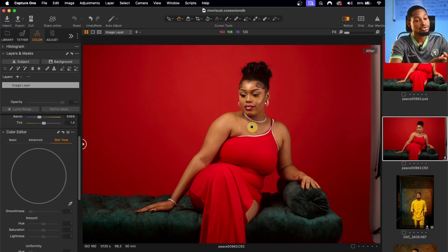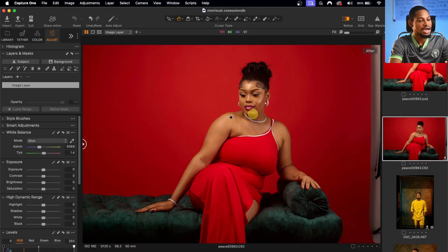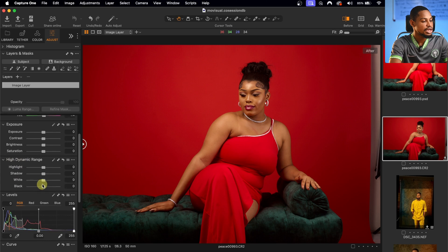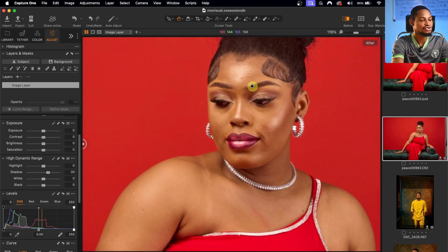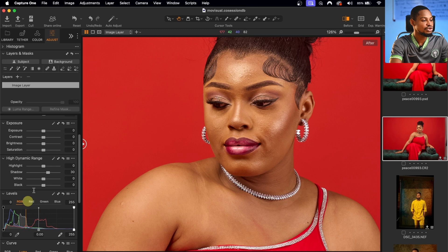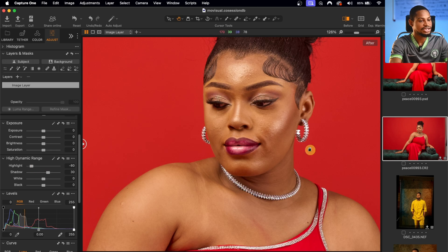The first thing I'm going to do is bring the real image inside of Capture One. It doesn't matter if you're using Capture One, Lightroom, or Camera Raw — the first thing you have to do is process your raw files. The exposure of this image is looking okay, so I'm just going to open up the shadow areas using the High Dynamic Range tool in Capture One. And the highlights on the forehead are too much, so I'll take those down a little bit.